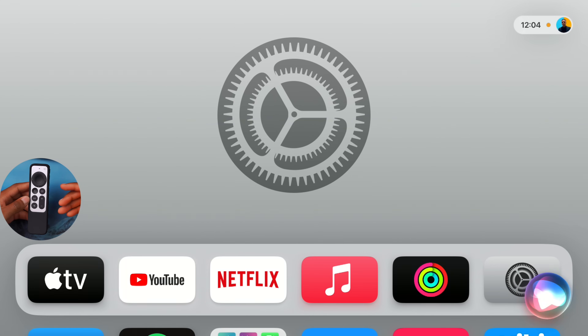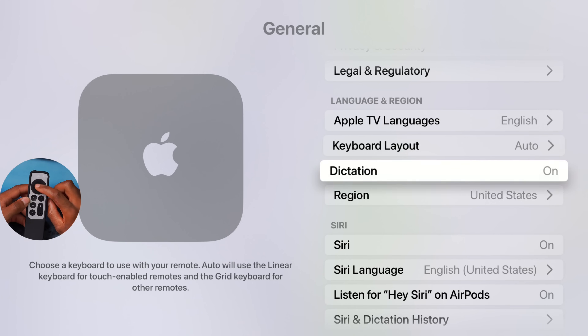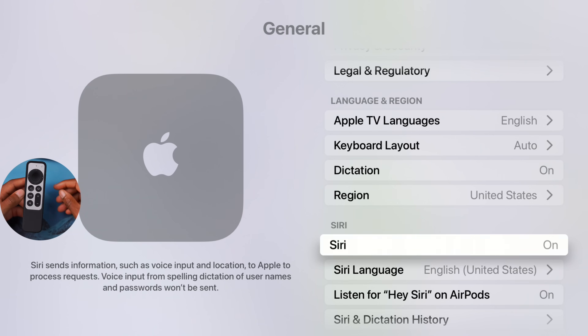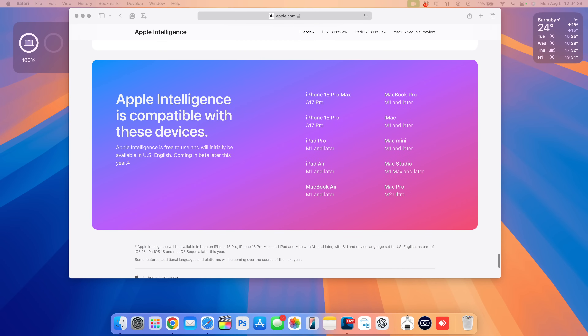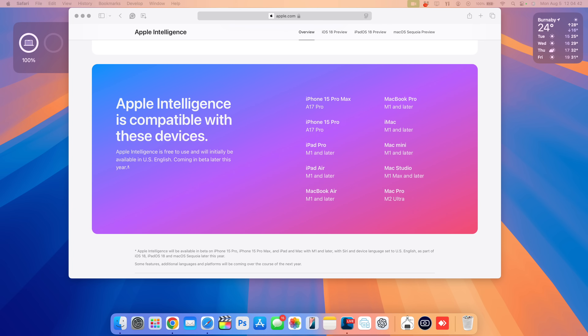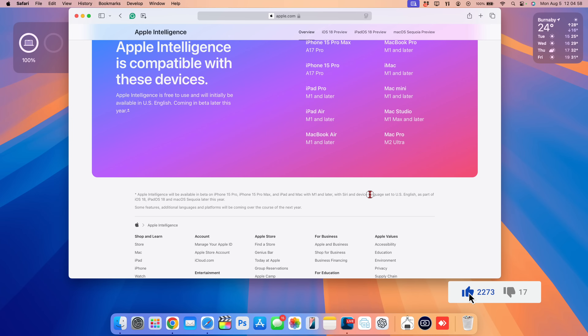Speaking of Siri and Apple Intelligence: even on this latest update, Siri is still the old version with the same UI and animation. You can go into Settings > General > Region and change it to the United States, since the new Siri is only supported in the US, but this won't really change anything. Apple Intelligence integrated with Siri is only supported on iPhones, iPads, and Macs — there's no Apple TV highlighted, and support is limited to English in the US as part of iOS 18, iPadOS 18, and macOS 15.